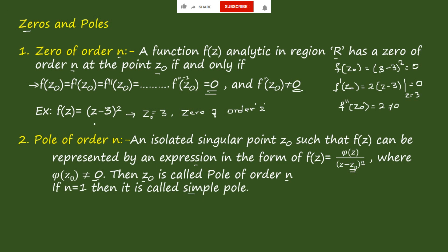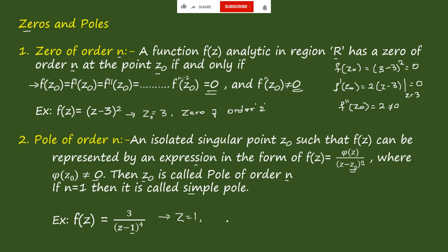For example, if f(z) = 3 / (z − 1)⁴, then z₀ = 1, and we can say that z = 1 is a pole of order 4.